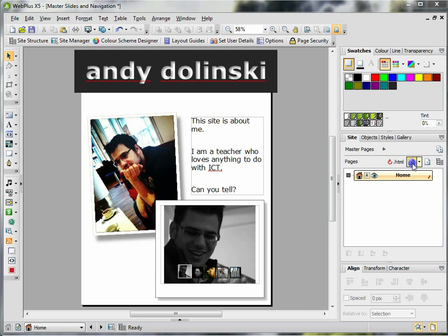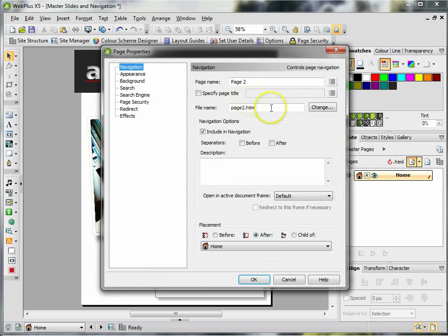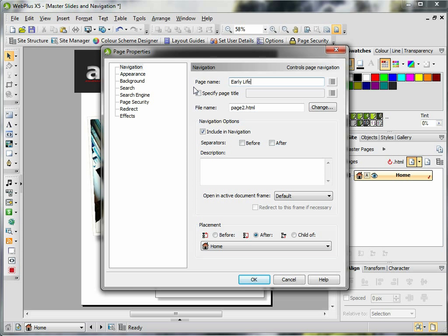You can give your page a name, so I'm going to call this one Early Life. You can give your file name, so early life again. Try and keep it all with no spaces and all lowercase letters.